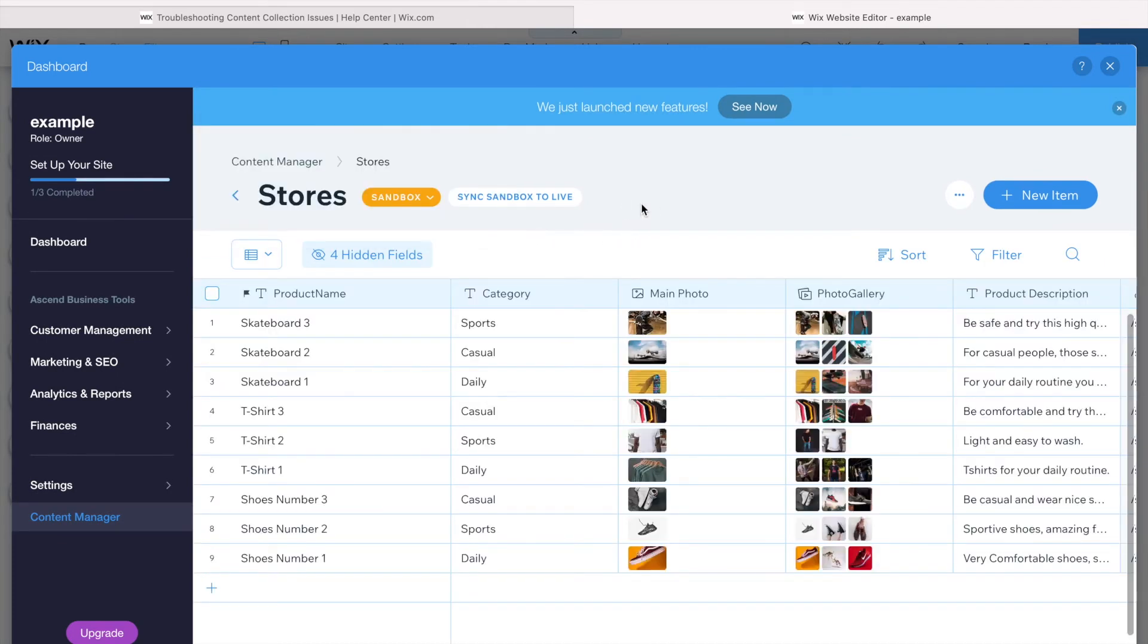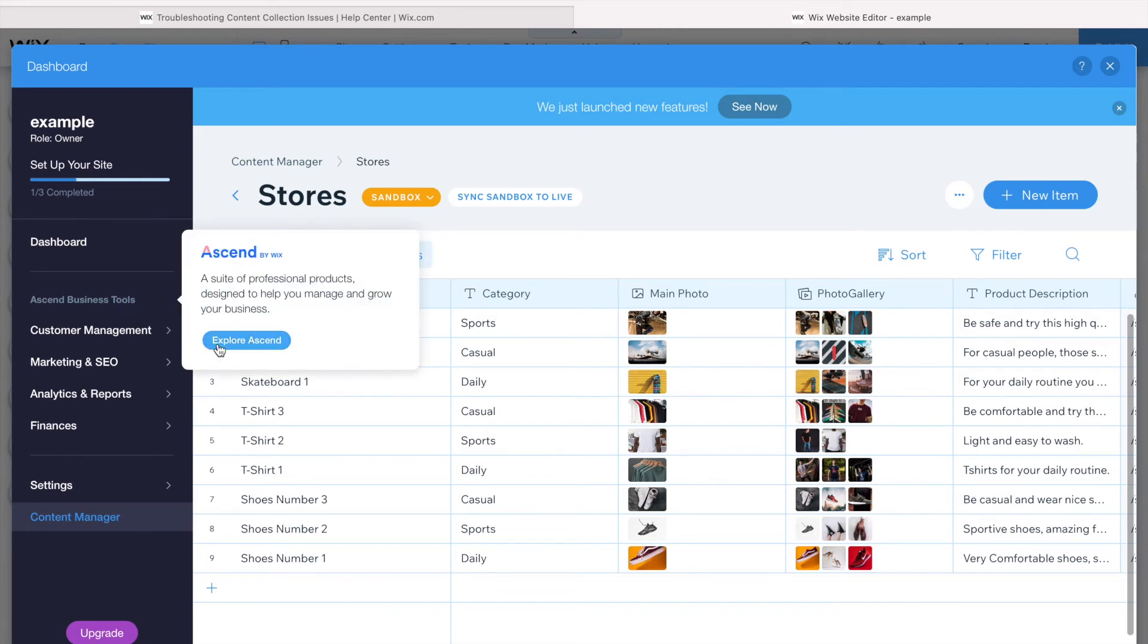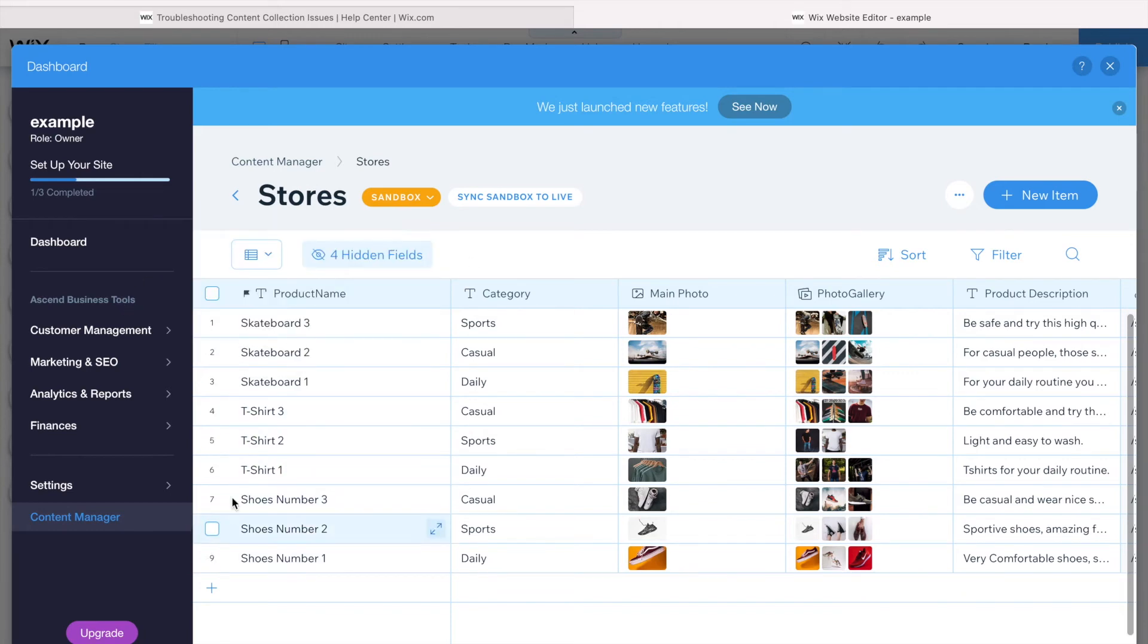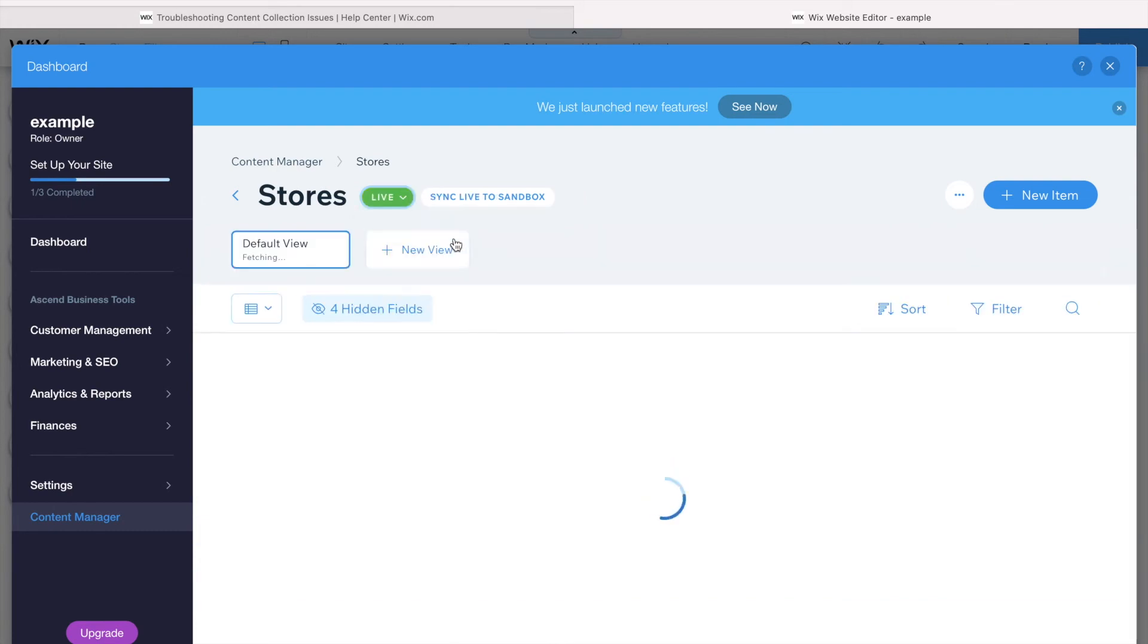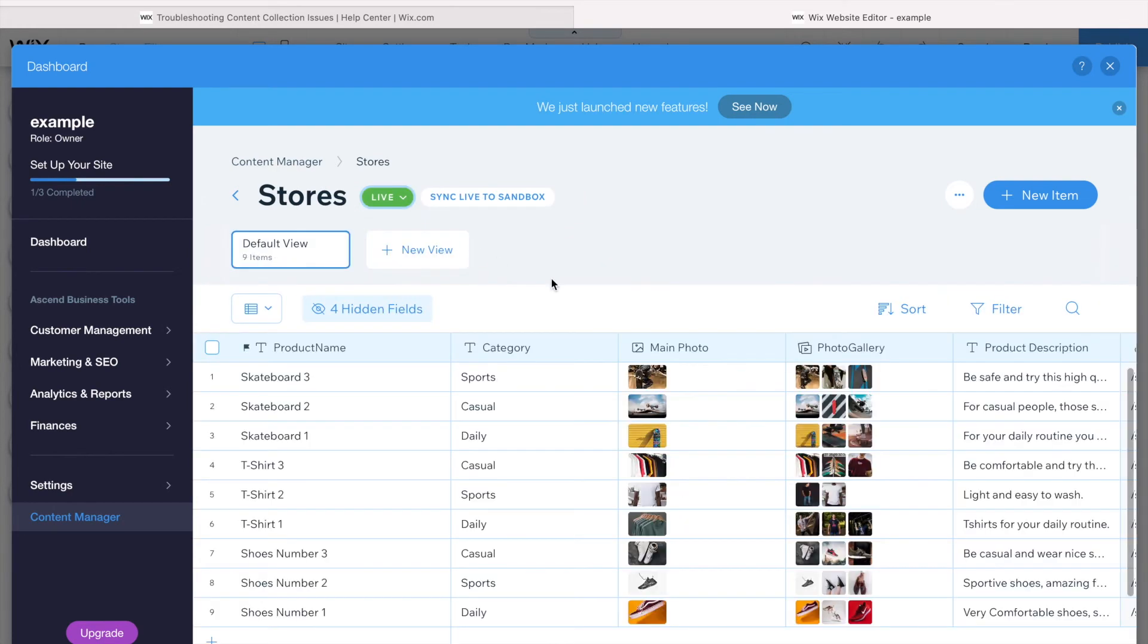We have two types of database: the sandbox, the one that you can play with and you can make mistakes and add things and delete it. See here, I have nine items. I can click here on the top sandbox and go to live. Let's see how many items I have here. I have nine items, meaning that everything is synced.